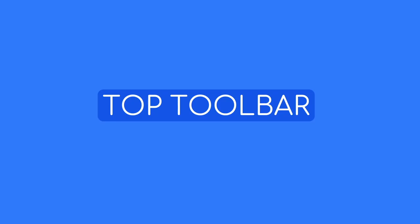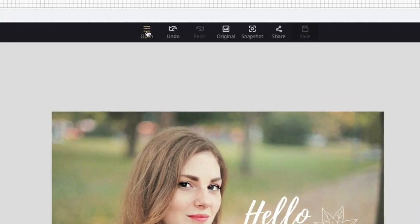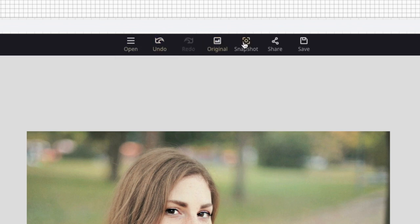Let's move on to the top tool bar. Above you have Open, Undo, Redo, Original, and Snapshot.